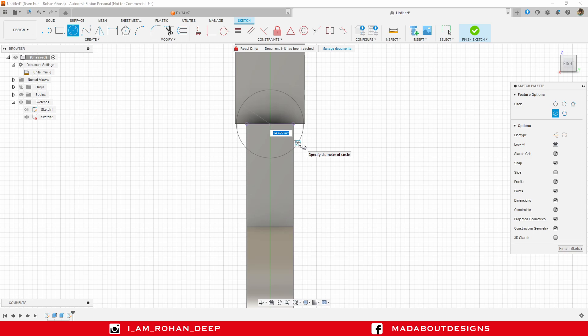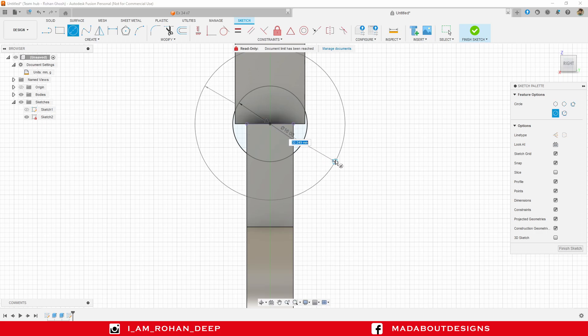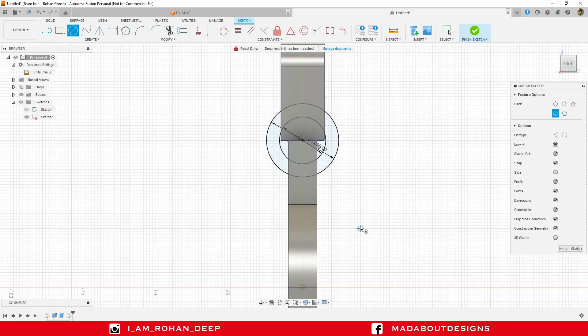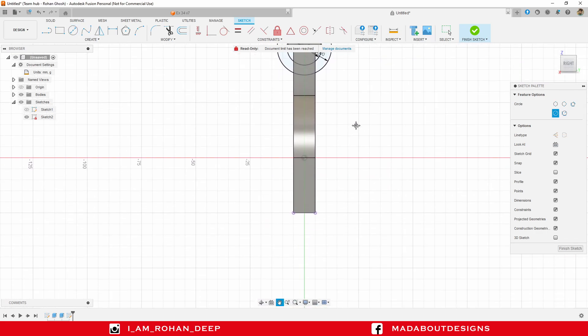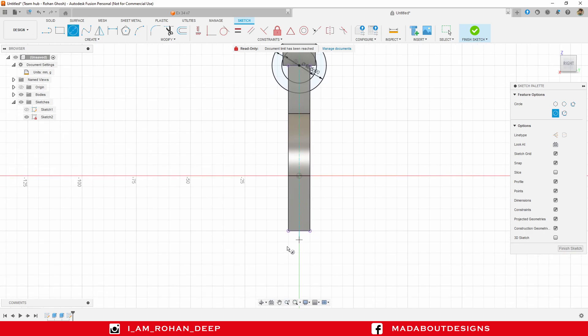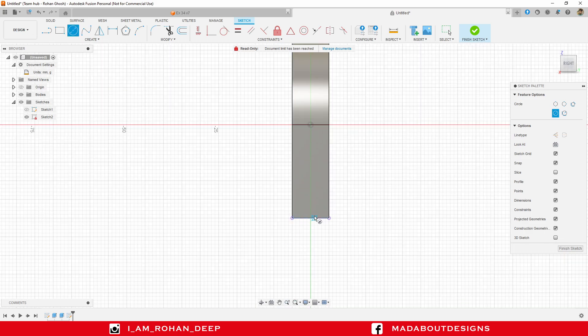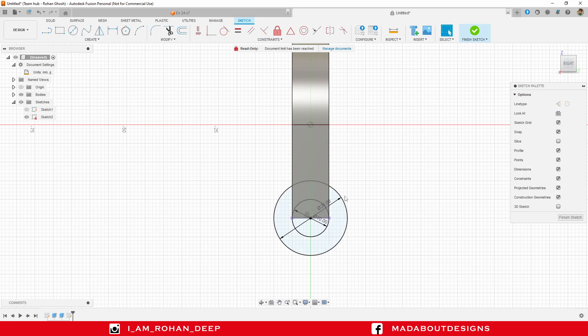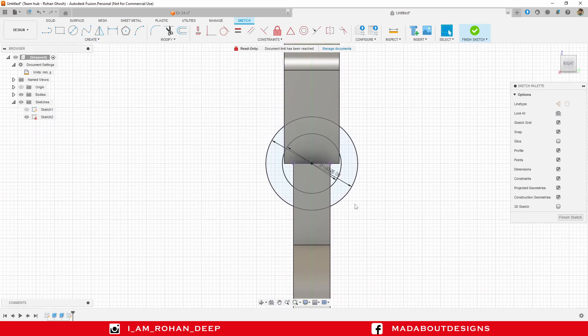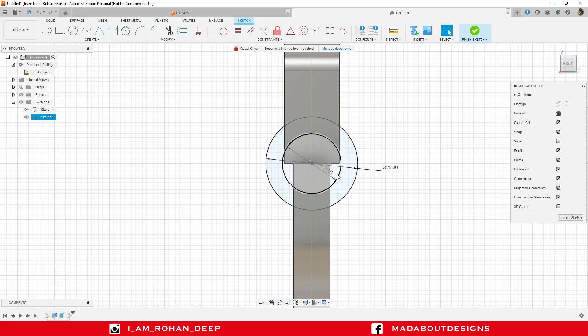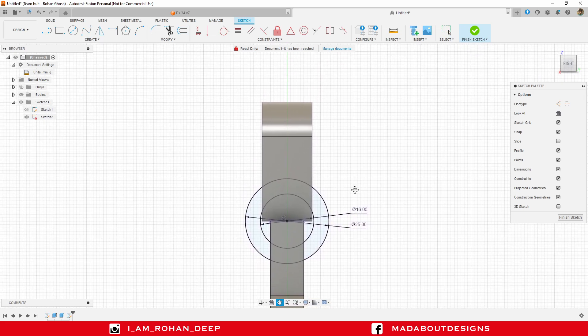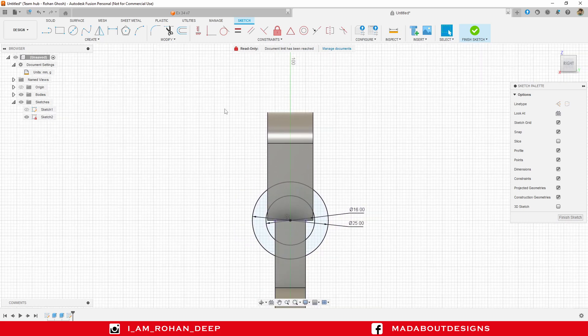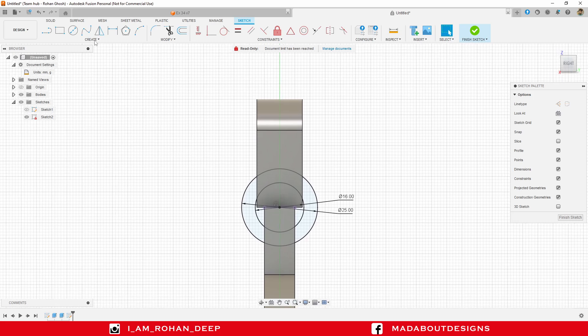16 millimeter and 25 millimeter. Repeat the same here. This time provide diameters 10 millimeter and 20 millimeter. Arrange the dimensions properly.